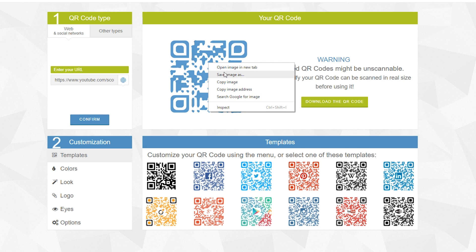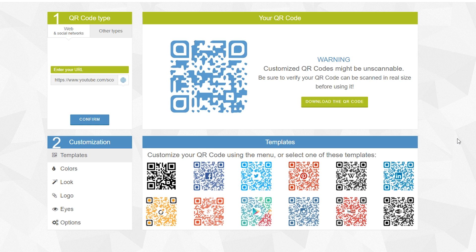If you want to save this to print it or anything, all you want to do is right-click and Save Image As, then save it to wherever you want to save it to. Anyway guys, it's that easy to make a personalized QR code for any web address.